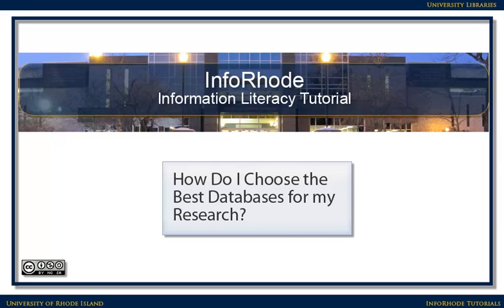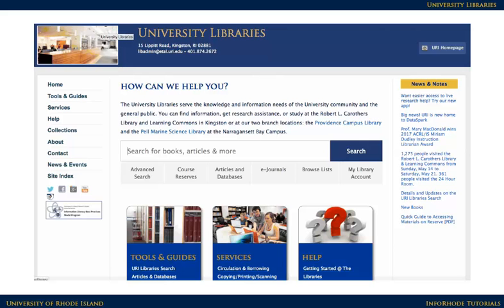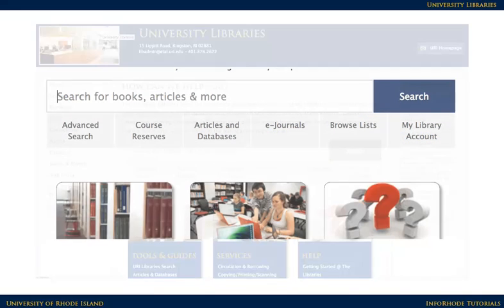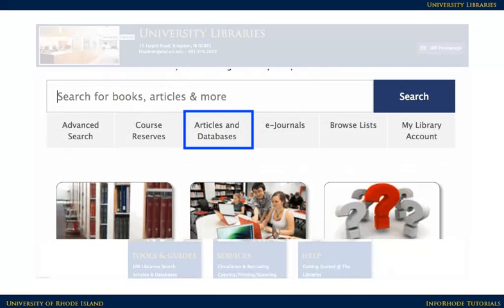How do I choose the best databases for my research? URI Libraries subscribe to a wide variety of databases on different subjects. Using a database for your research will quickly connect you to articles on your topic.